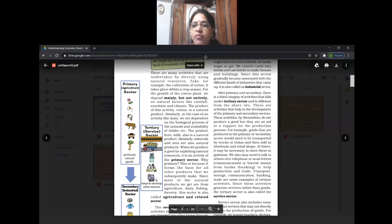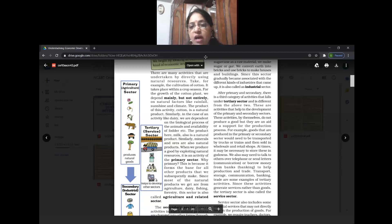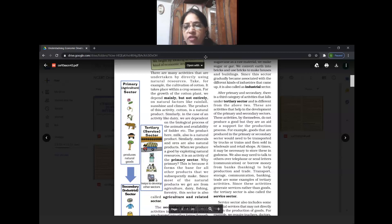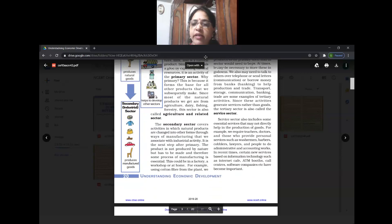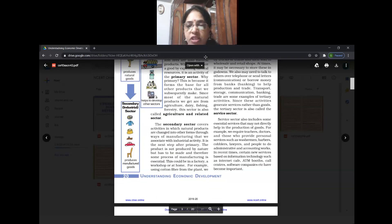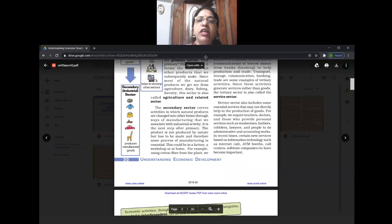For example, a teacher gives you a service; a doctor gives you a service; a banker gives you a service; a transporter gives you a service. In tertiary, goods are not produced but services are provided. This sector is also called the service sector. A barber, washerman, lawyer, administrator, internet cafes, ATM booths, call centers, and software companies all come under the tertiary sector.